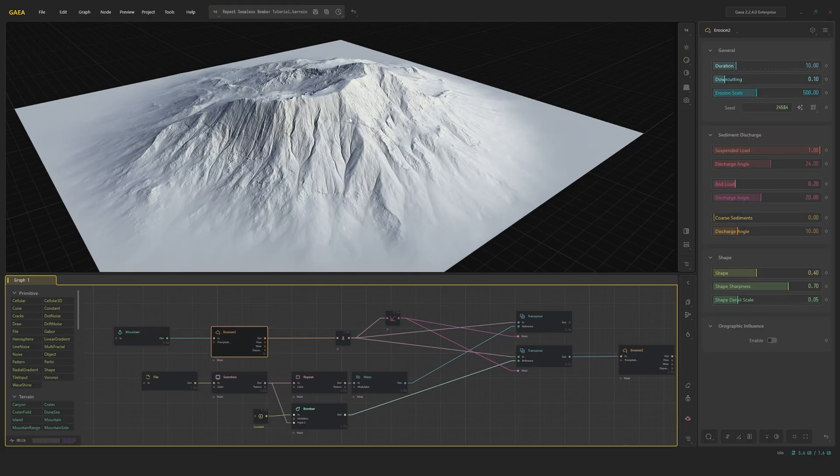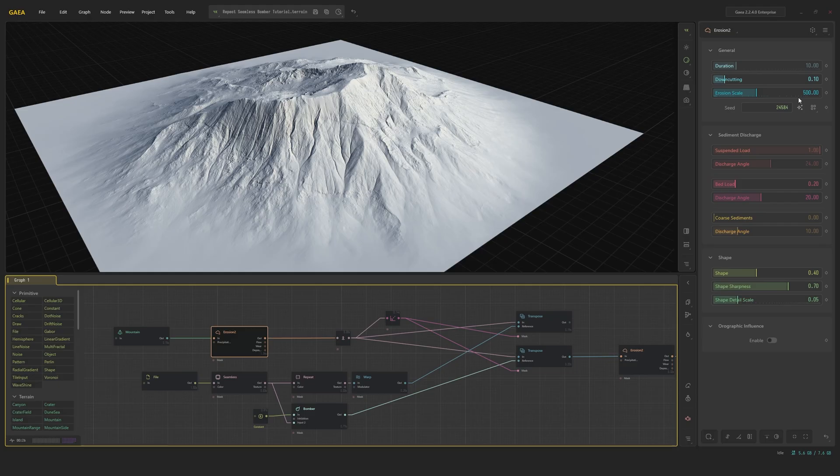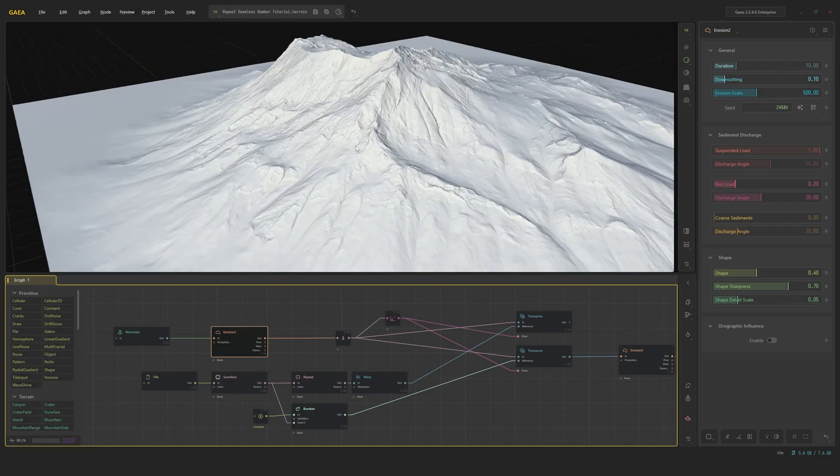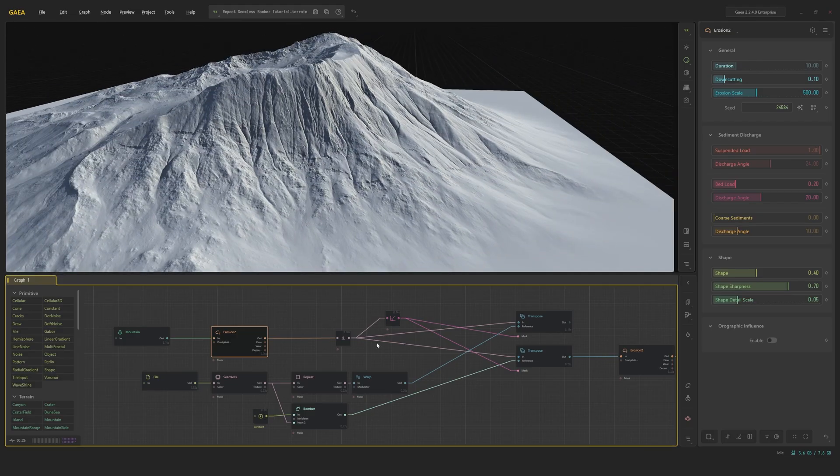Add an erosion too, and we're instantly going to have a bit of down cutting. Erosion scale's been changed to 500. We're going to add a little bit of bed load, and we are going to make sure that the shape is at 0.4 and the shape sharpness 0.7. This will give us that thermal eroded look. Very triangular.